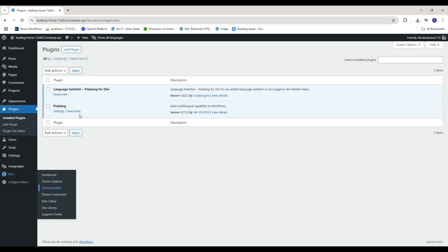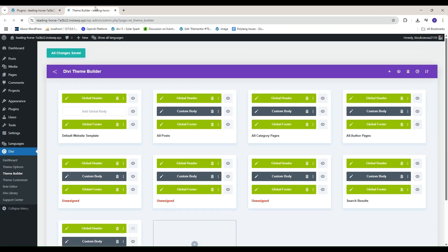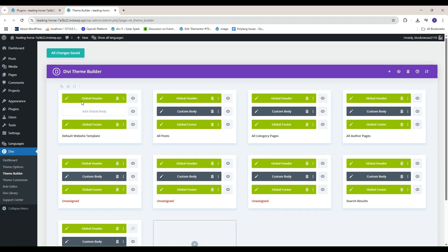Now, let's add Language Switcher to the header. Go to Divi, Theme Builder, edit your site header template.